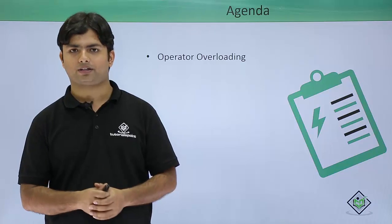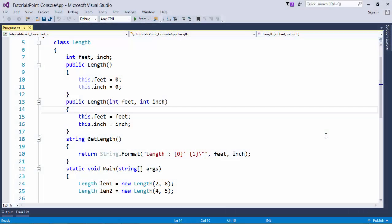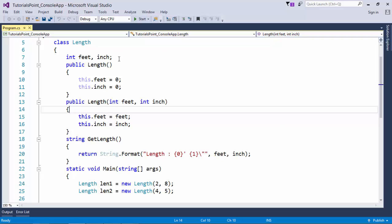Let's do it practically. In this example I have created a user-defined data type called Length inside which I have a couple of data members called feet and inch, and two constructors for initializing them. One is the default constructor which will initialize them with zero.